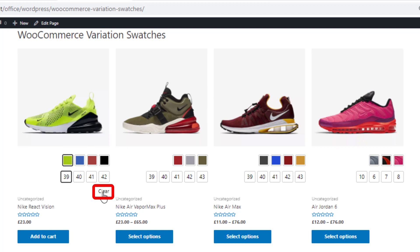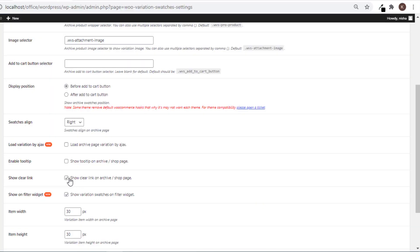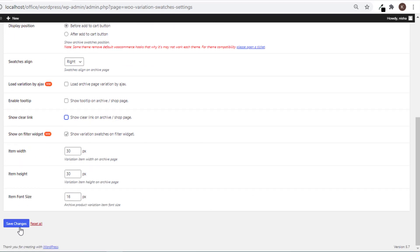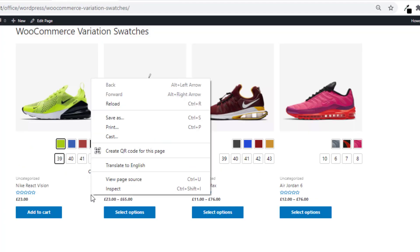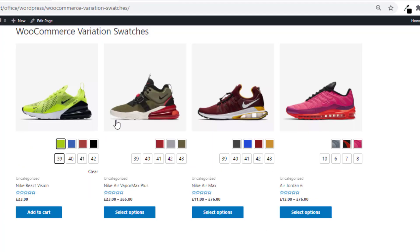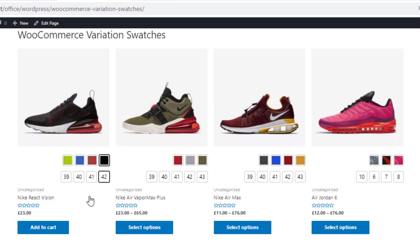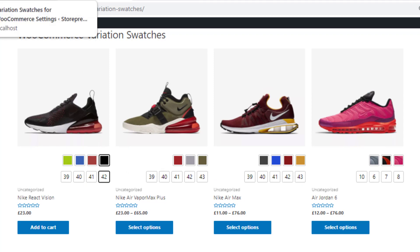Select any variation and you'll notice an option named 'Clear'. If you don't want this clear option on your shop page, from the settings uncheck the option 'Show Clear Link on Archive or Shop Page' and save the changes. Go to the shop page, reload the page, and select a variation — you can see the clear option is no longer available.